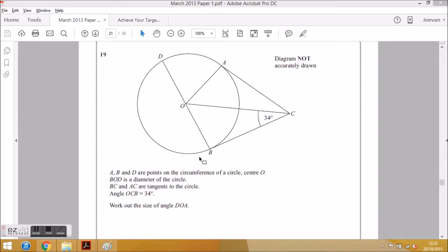The circumference of a circle is just the outer edge. We have a centre O. The diameter is this line here — D, O, B is the diameter because it passes through the centre. BC and AC are tangents to the circle. Tangents touch the edge of a circle, and if a tangent meets the radius, it meets at a right angle.